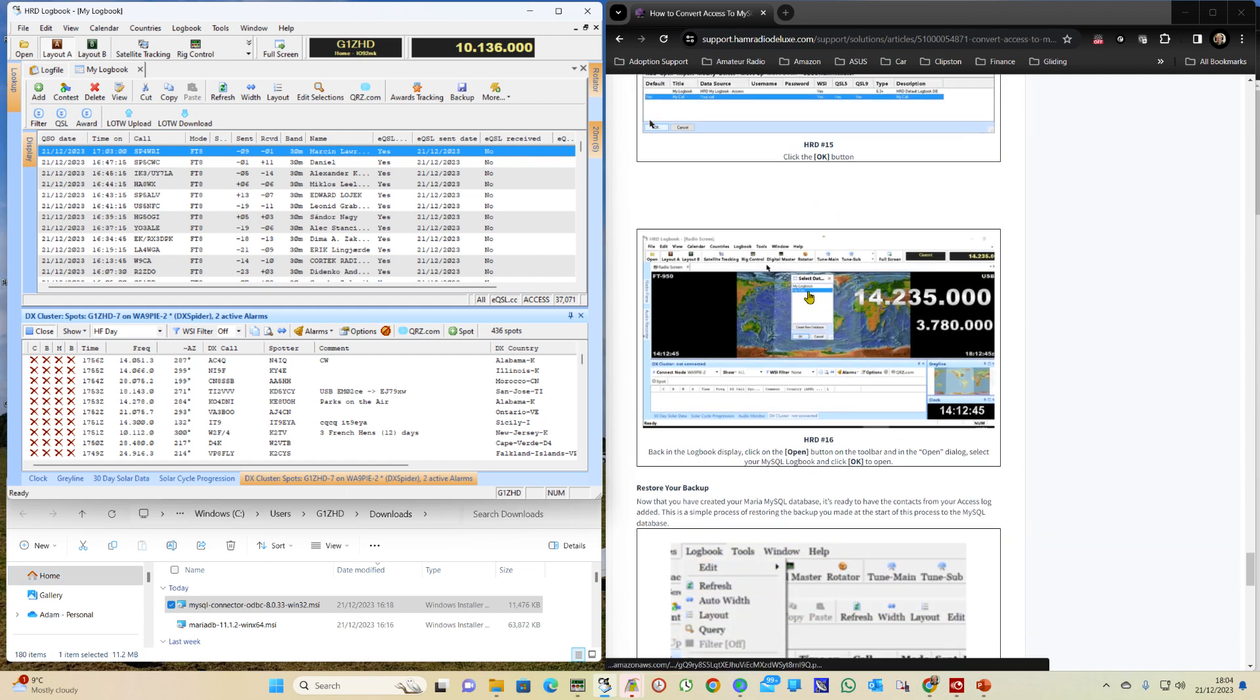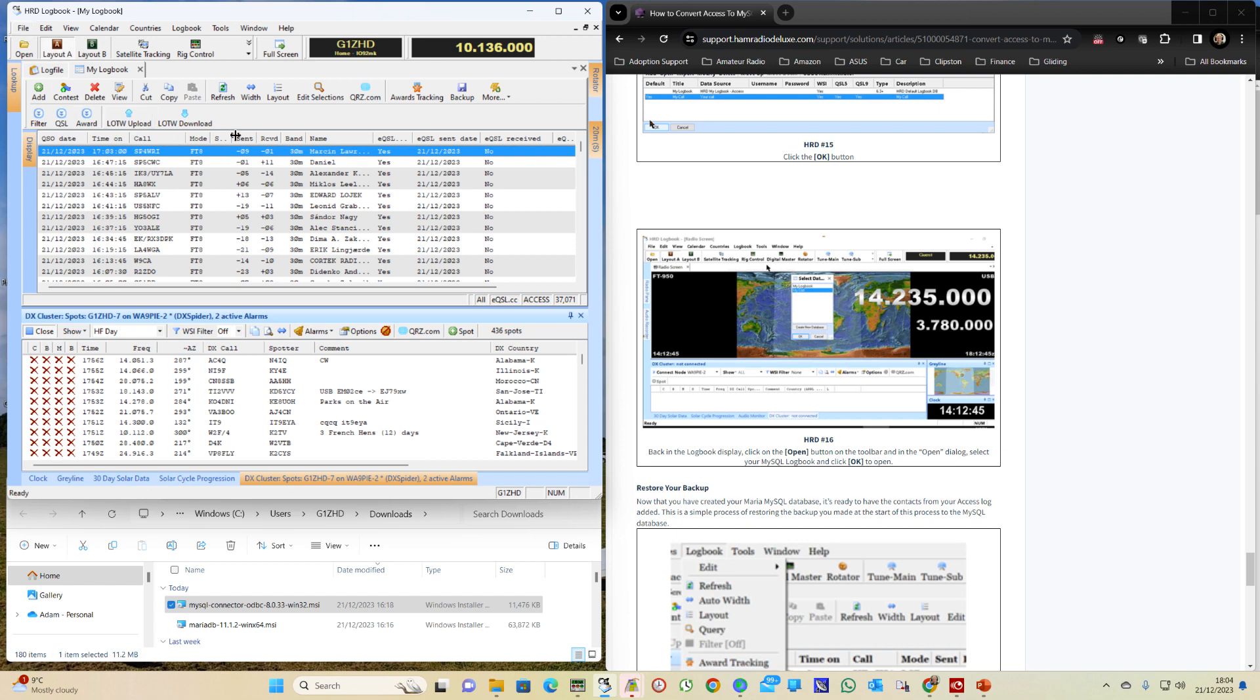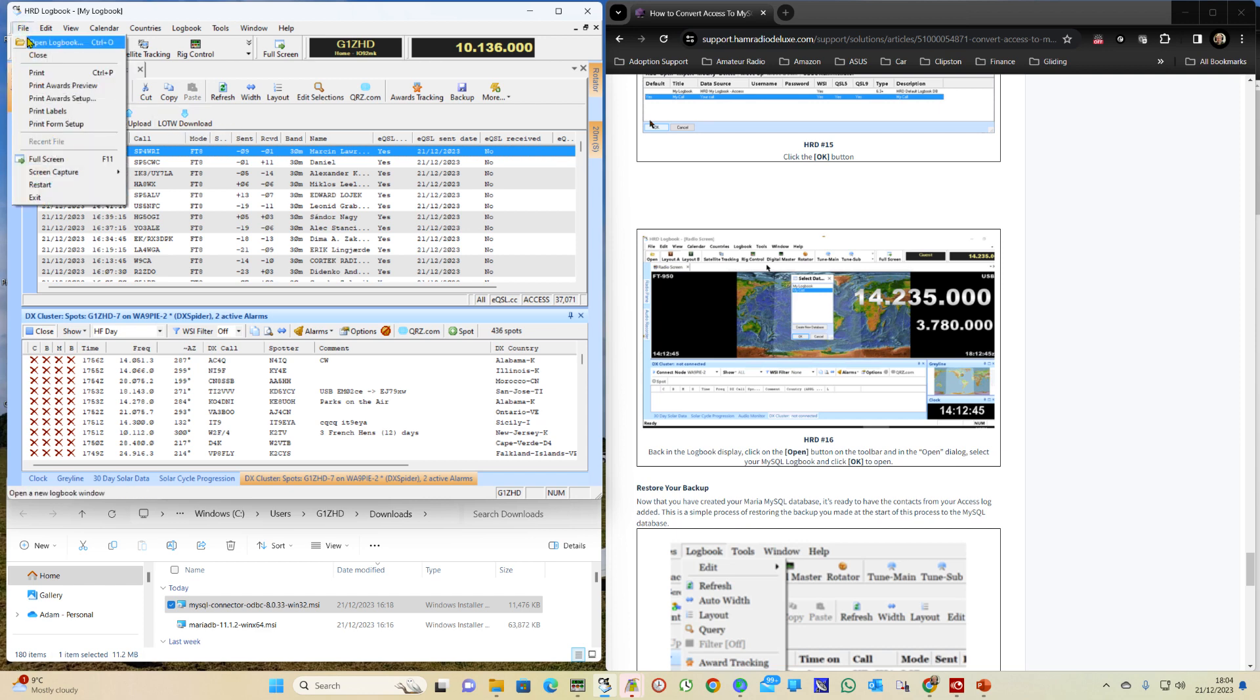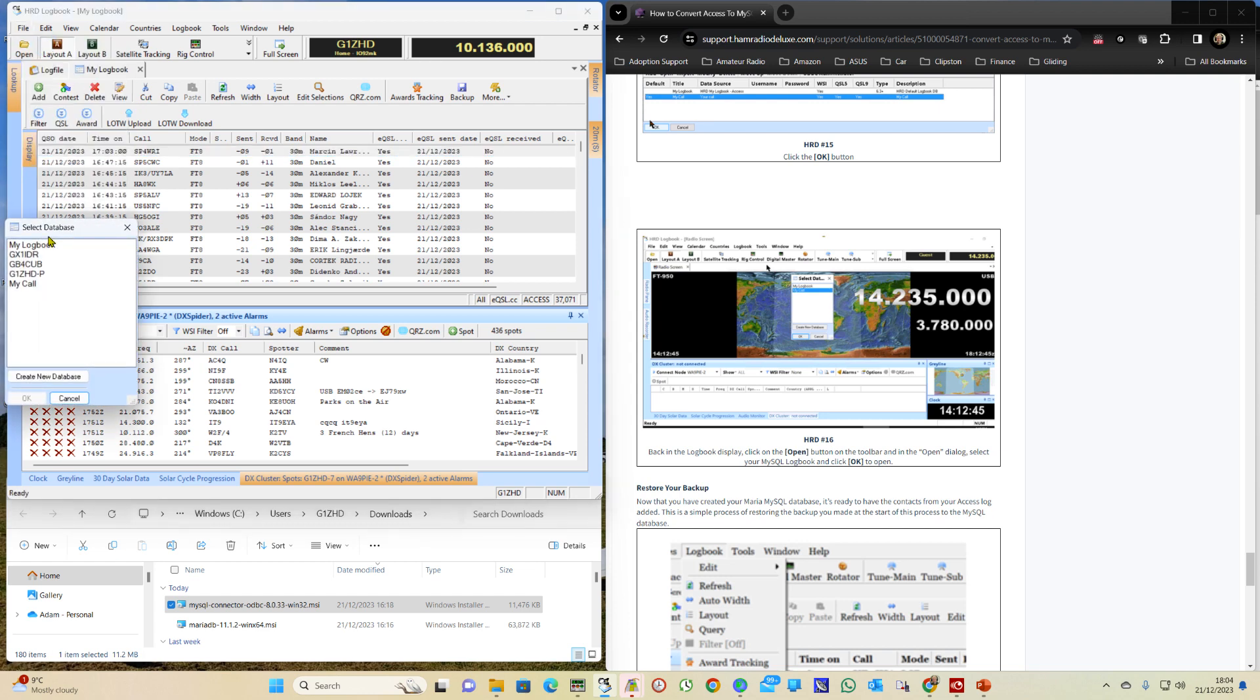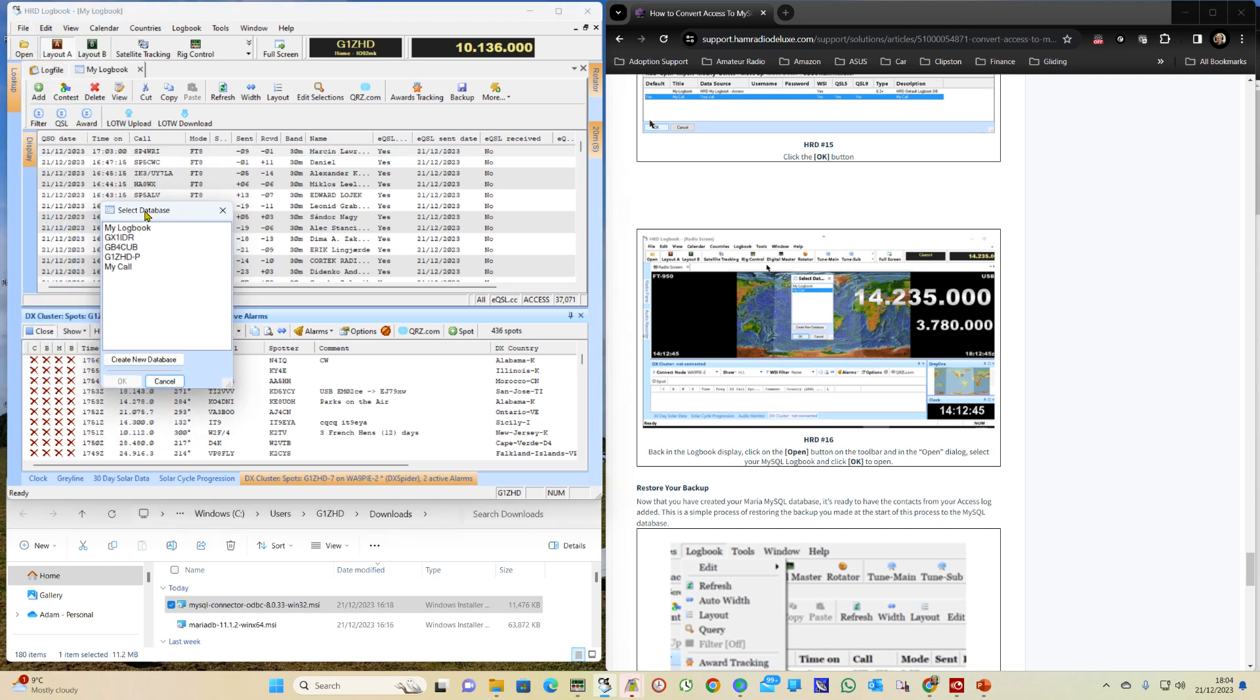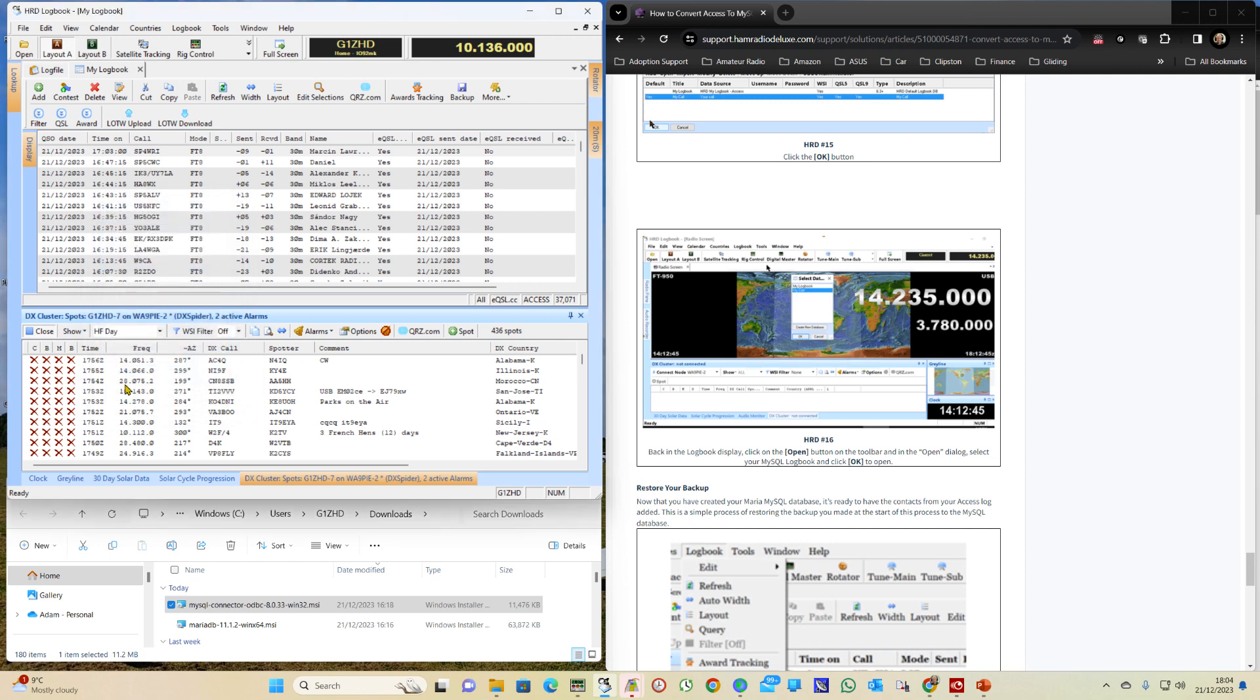We go into, select the database which I think we can do here. Just do a File Open and select MyCall. And OK.